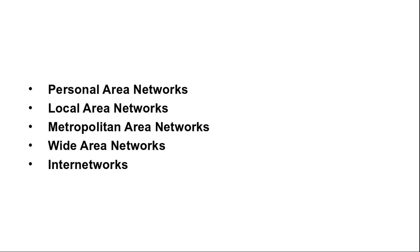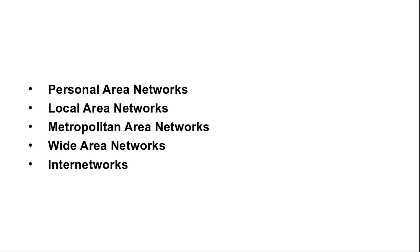The topology of many wired LANs is built from point to point links. IEEE 802.3, popularly called Ethernet, is the most common type of wired LAN. A simple topology of switched Ethernet also exists. Each computer speaks the Ethernet protocol and connects to a box called switch with a point to point link. A switch has multiple ports, each of which can connect to one computer. The job of the switch is to relay packets between computers that are attached to it, using the address in each packet to determine which computer to send it to.